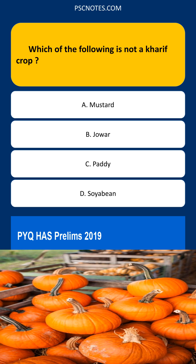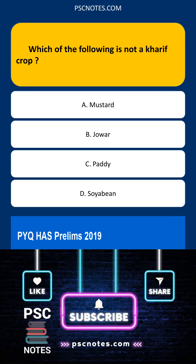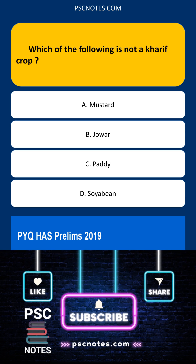Rabi crops are sown in winter, October to November, and harvested in spring, March to April. Examples include wheat, barley, peas, gram, mustard, and rapeseed.